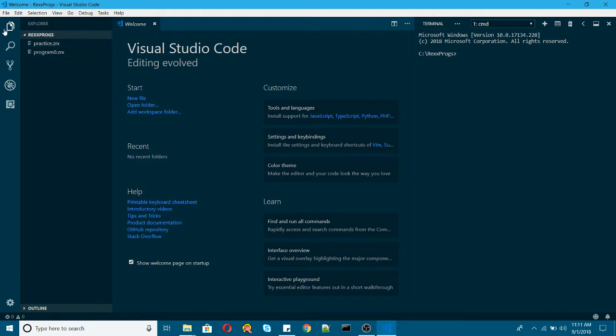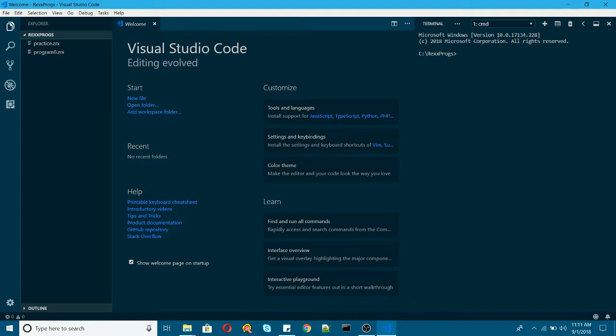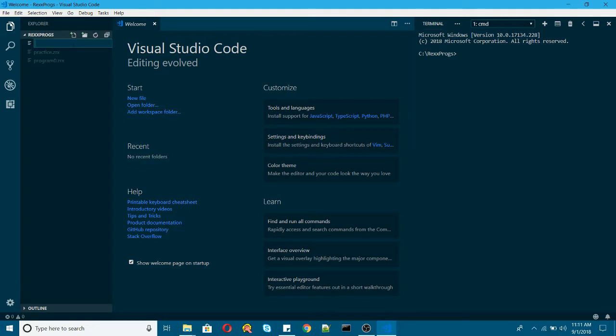I will open the Explorer here, File Explorer. I'll change the directory to the one which I am currently working on which is rexprox. I will create a new file here, program1.zrx.